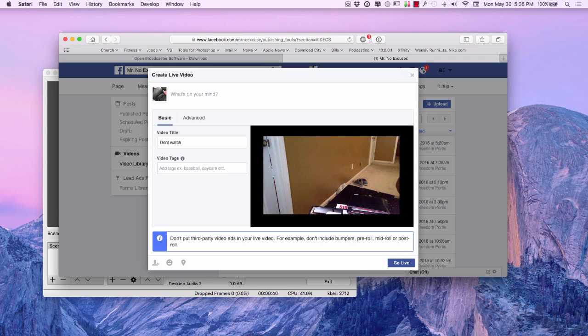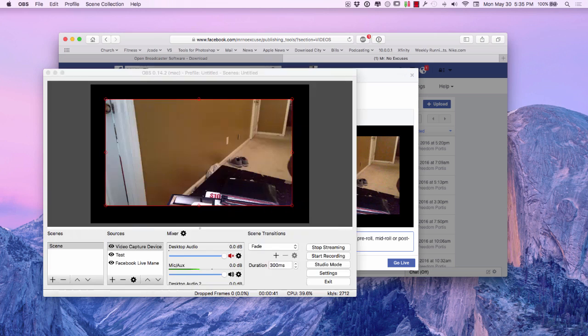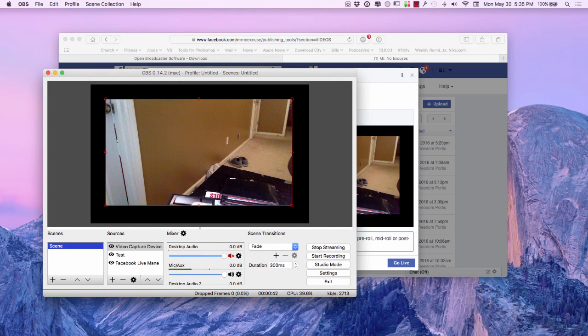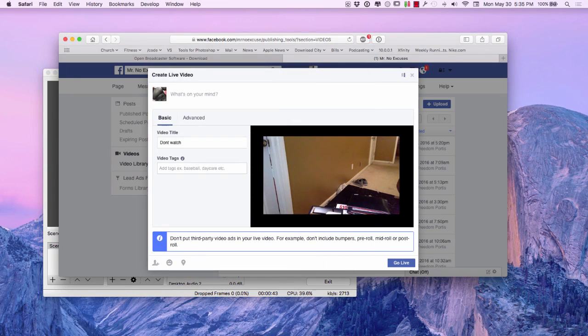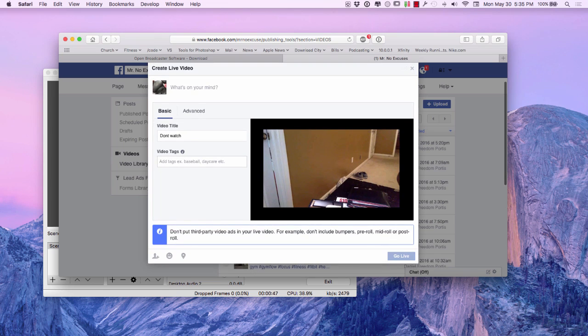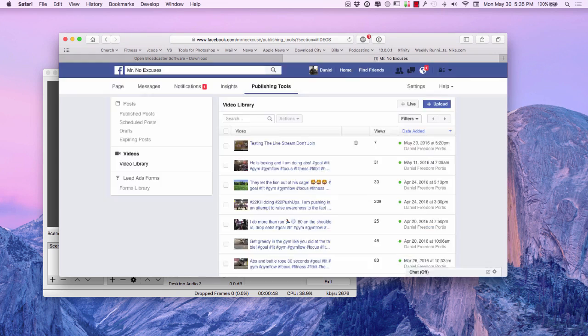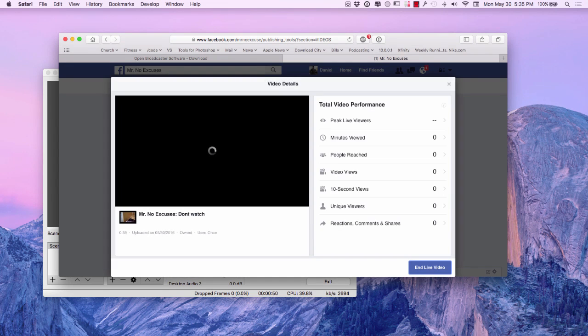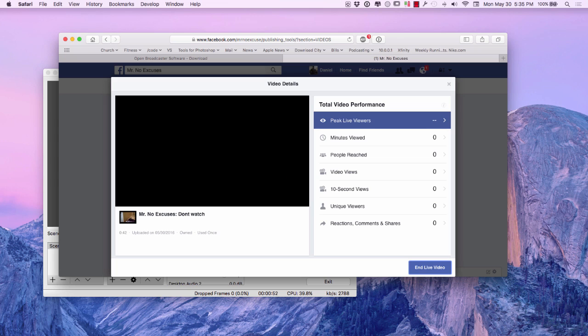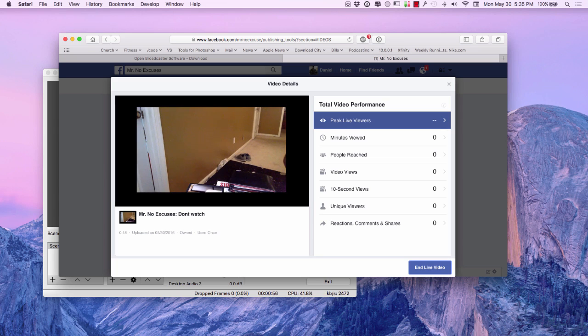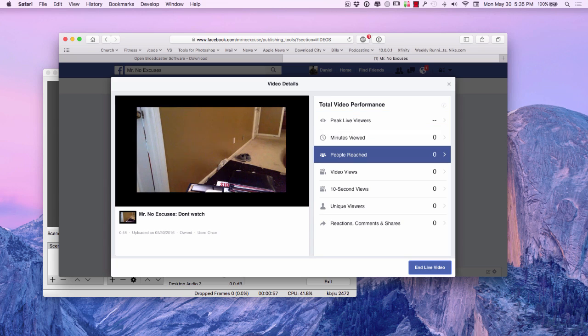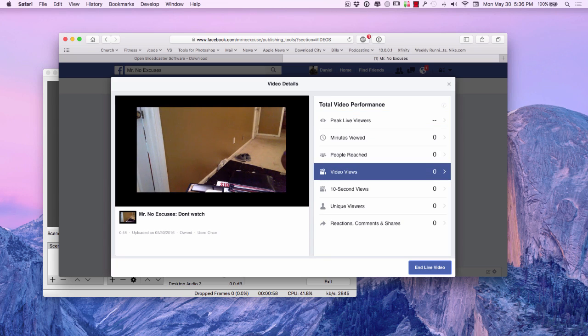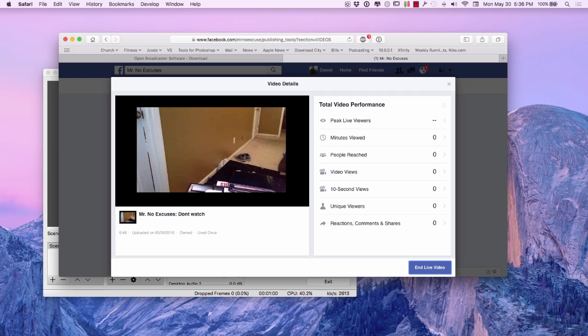And when we hit go live and we've already hit the start to streaming over here, we're pretty much live on Facebook. So I can hit that there and I can kind of see right here, a live, live viewers, minutes, all kinds of different data.